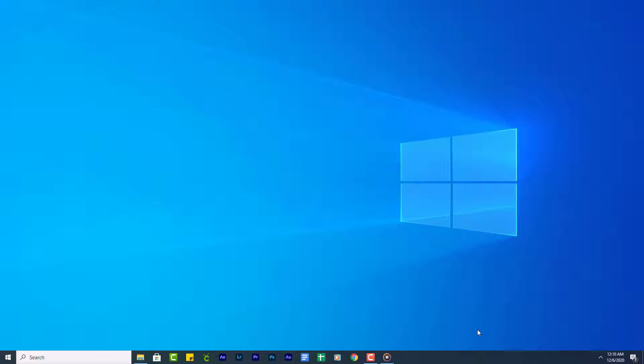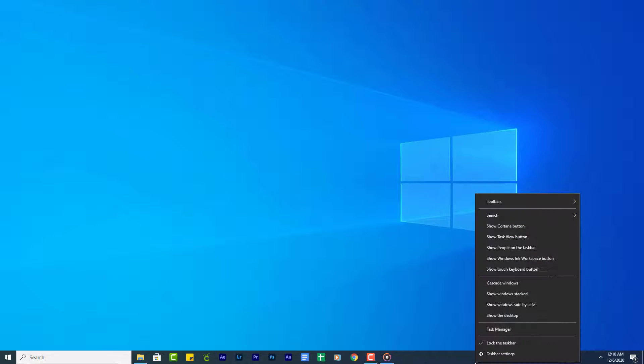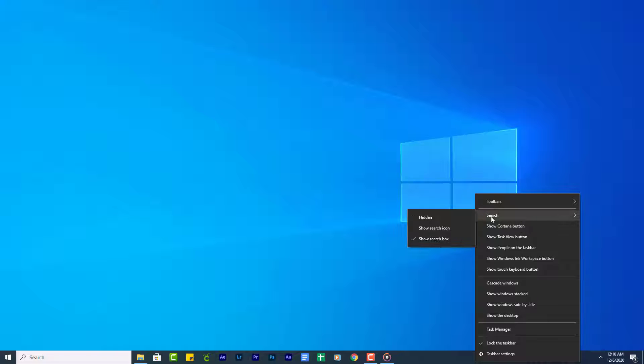Next we are going to hide the search box. Right click on the taskbar, select Search, then click Hide.